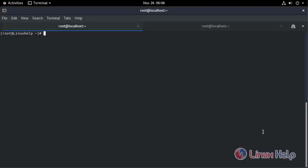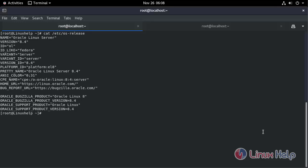Let's check the operating system version. I'm using Oracle Linux 8.4.